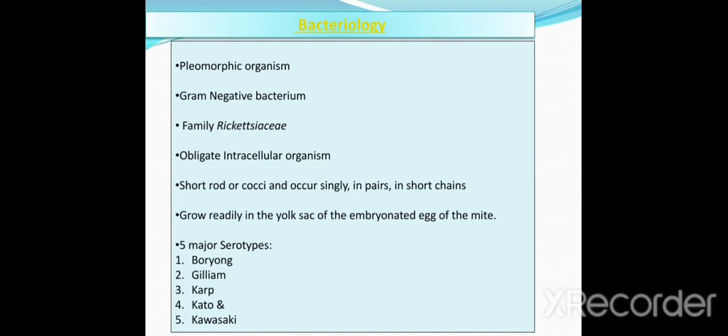Regarding bacteriology: these are pleomorphic organisms that change their shape. They are gram-negative bacteria belonging to the Rickettsiaceae family. They are obligate intracellular organisms, rod-shaped or coccobacillary-shaped, occurring singly, in pairs, or in short chains. They grow readily in the yolk sac of embryonated eggs of mites. Five major cell types are found: Boryon, Karp, Gilliam, Kato, and Kawasaki.